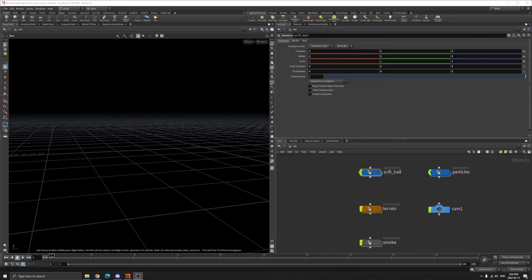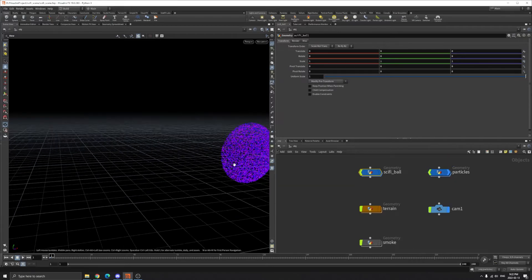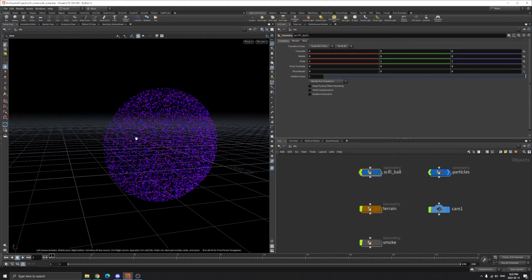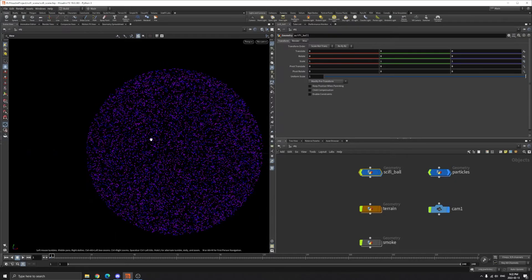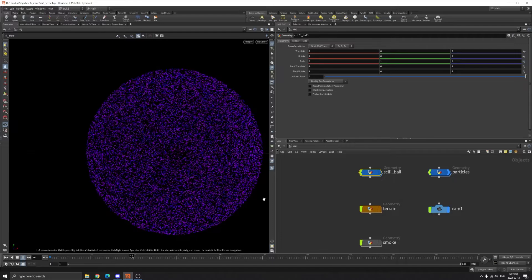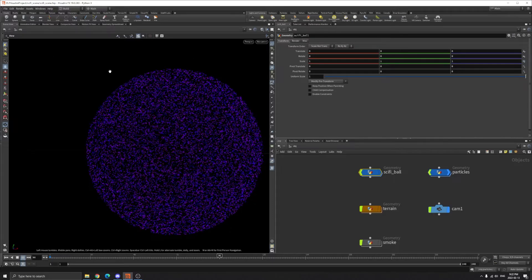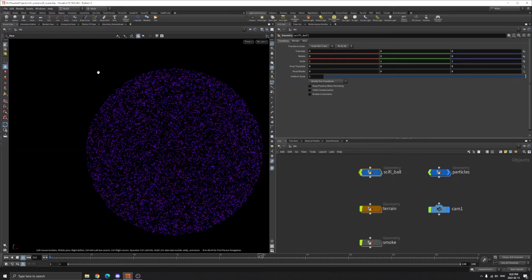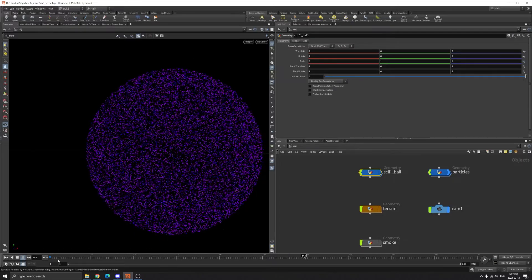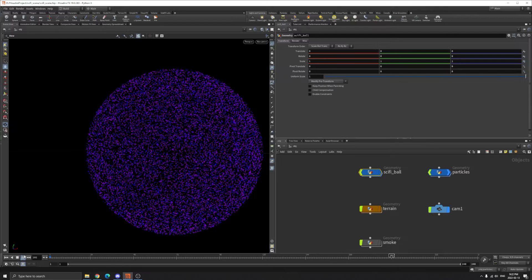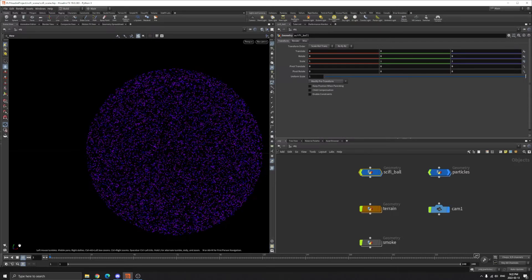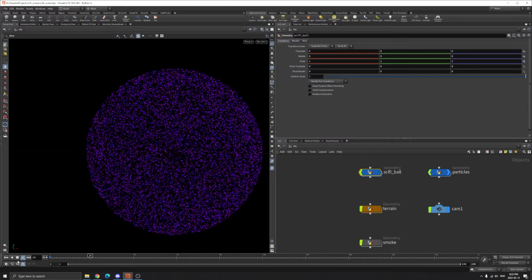Hello, everyone. Welcome back to FX021. So in this lesson, we're going to create the particle effects here. The movement is like this. It's pretty easy to do. So let's get started.